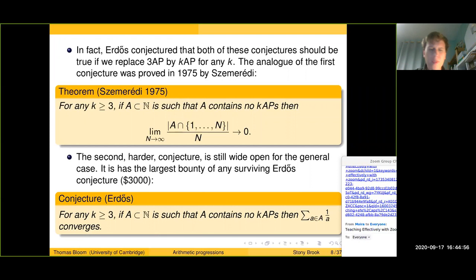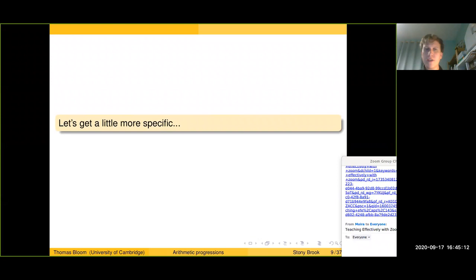I believe this is still the largest bounty of any surviving Erdős conjecture — $3,000 is the usual figure quoted. So that's a very big-picture overview of the kind of result I'm talking about. Perhaps now is a good time to pause briefly in case there are any questions from anyone in the chat or by microphone, and then I'll get a bit more technical in the next section.